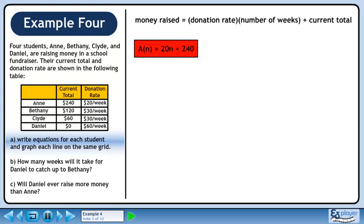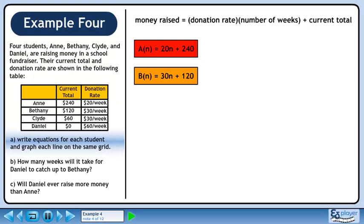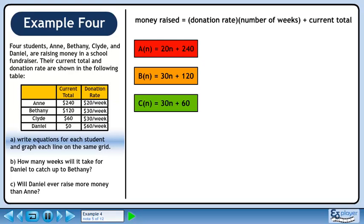The money Anne raises can be represented by the function a(n) = $20n + $240. The money Bethany raises can be represented by the function b(n) = $30n + $120. The money Clyde raises can be represented by the function c(n) = $30n + $60. And the money Daniel raises can be represented by the function d(n) = $60n.